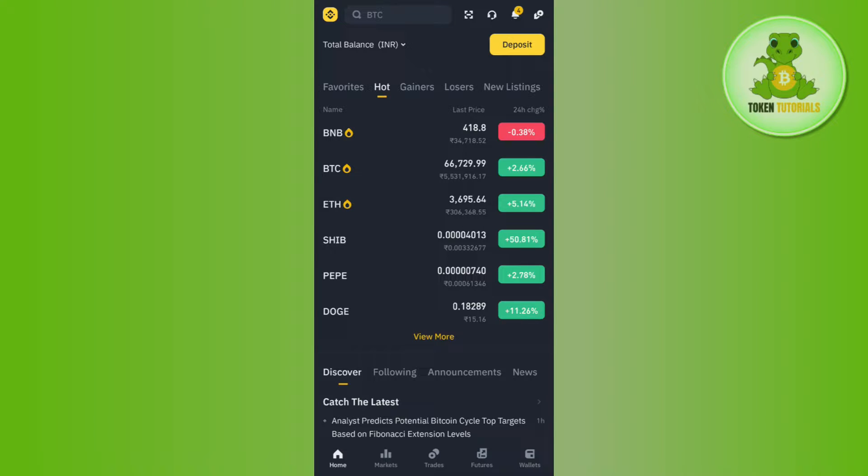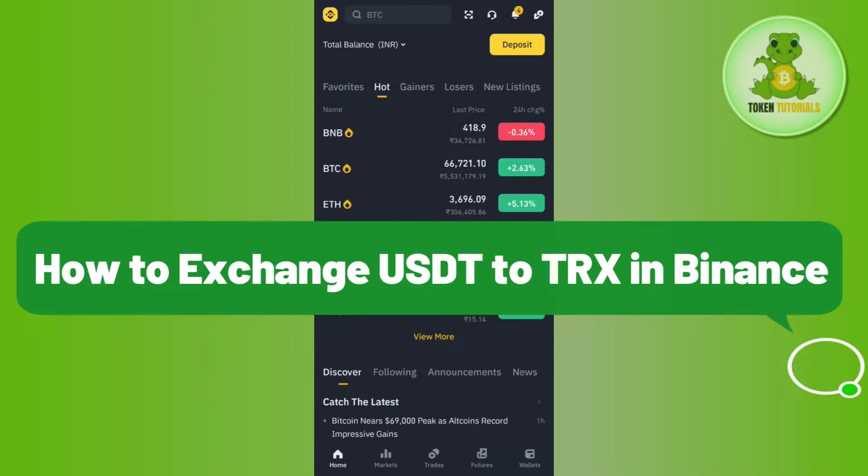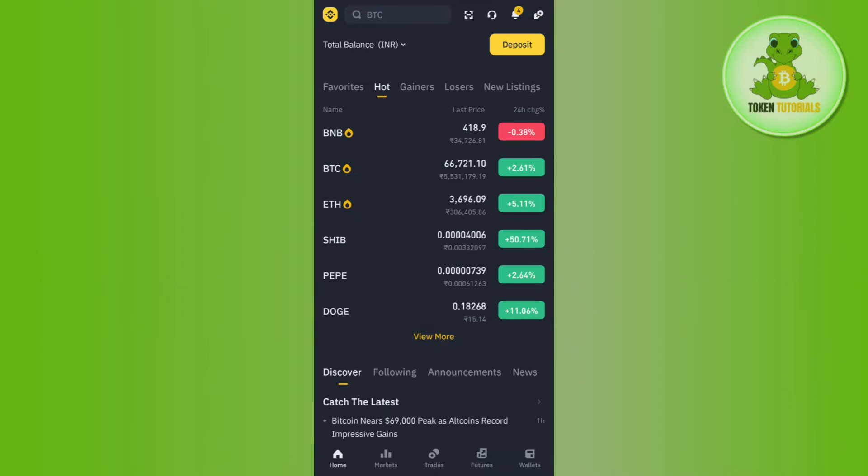Hi everyone, welcome back. In this video I will show you how to exchange USDT to TRX in Binance. In order to do so, you first have to launch your Binance mobile application and then log in to your account.